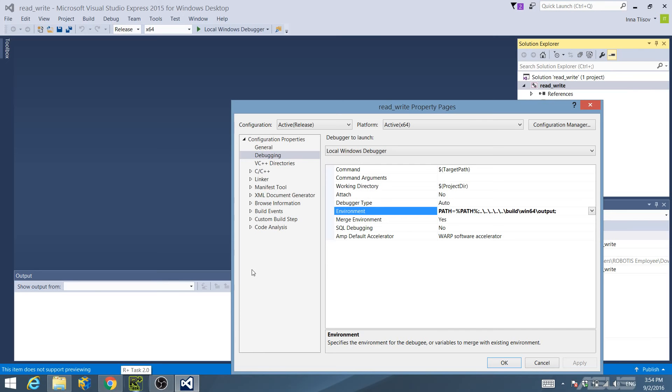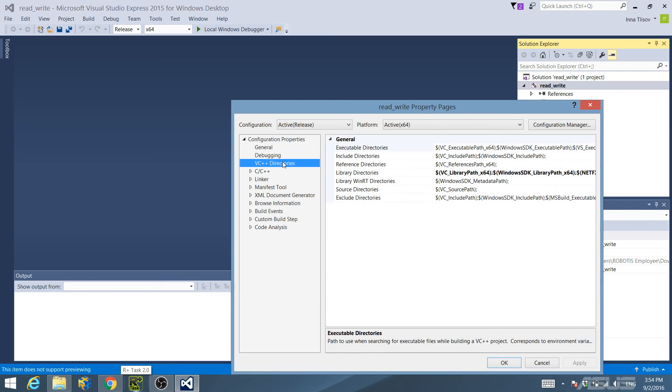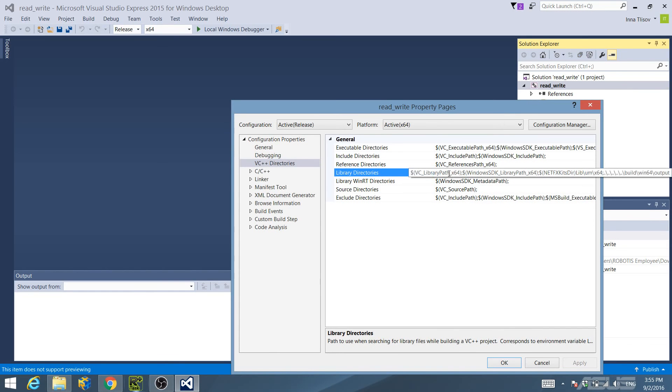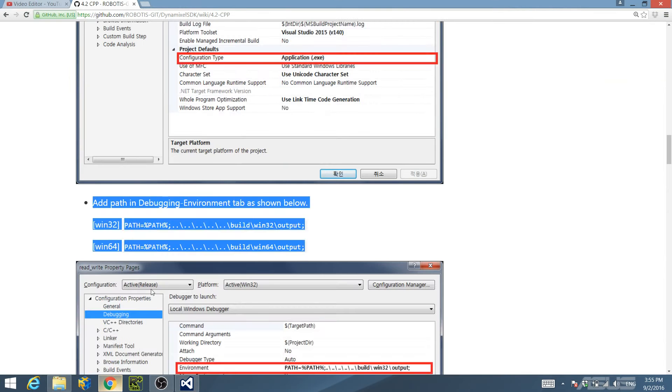Confirm that the path in Library Directories under the VC++ Directories Configuration Properties tree is as follows, depending on your system.